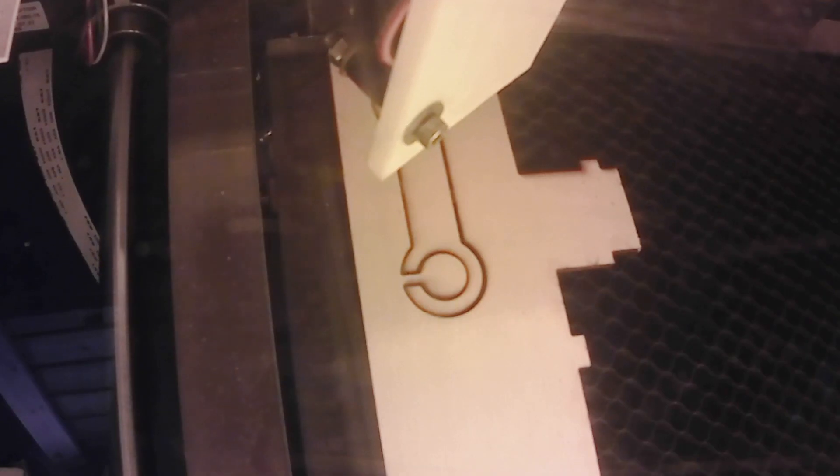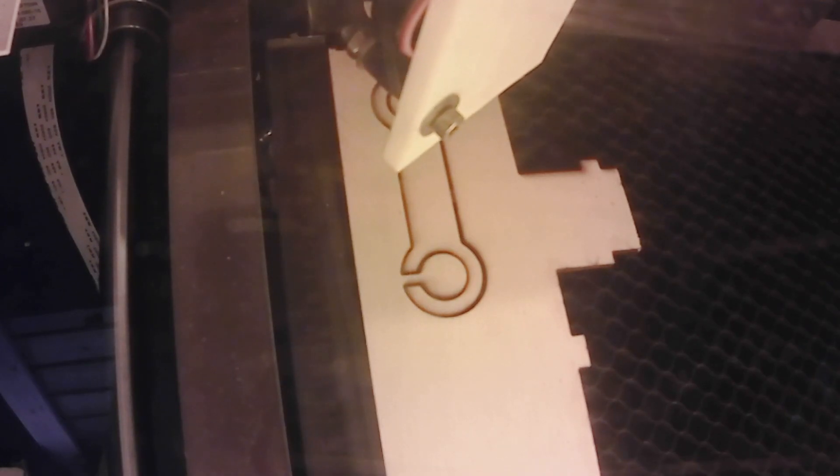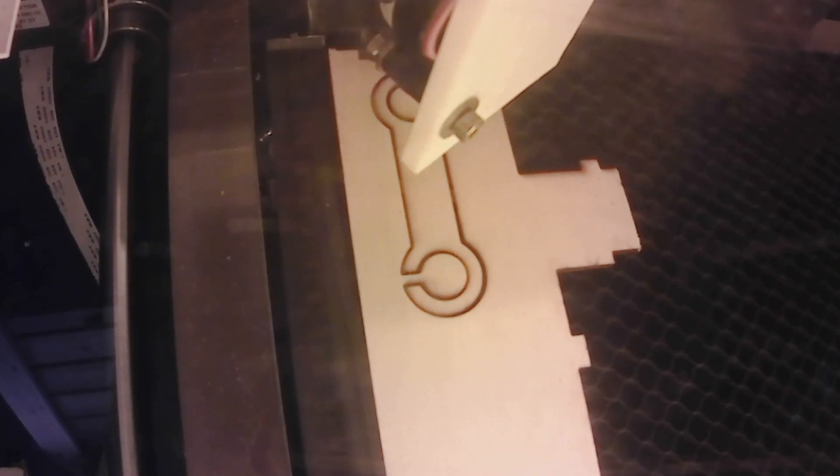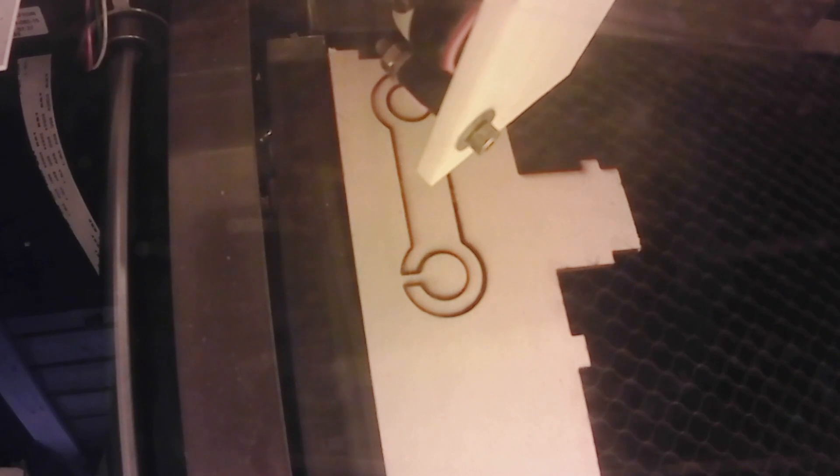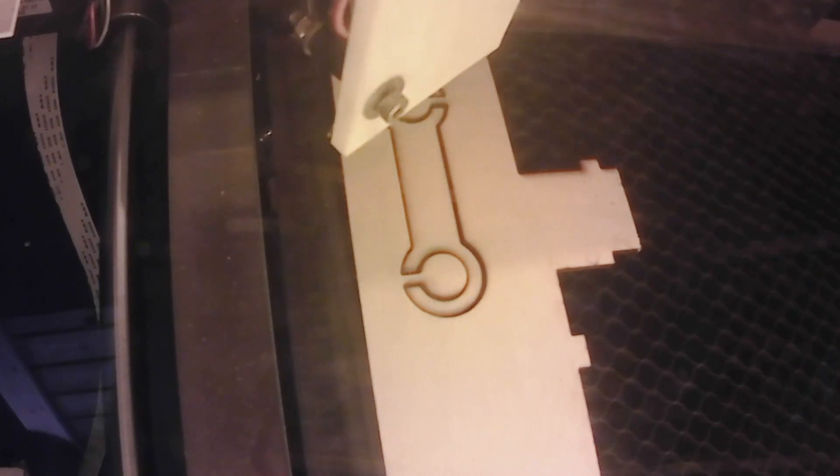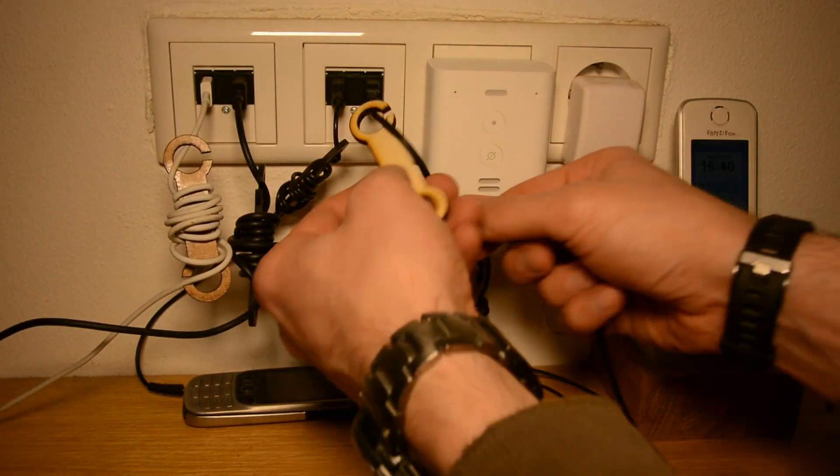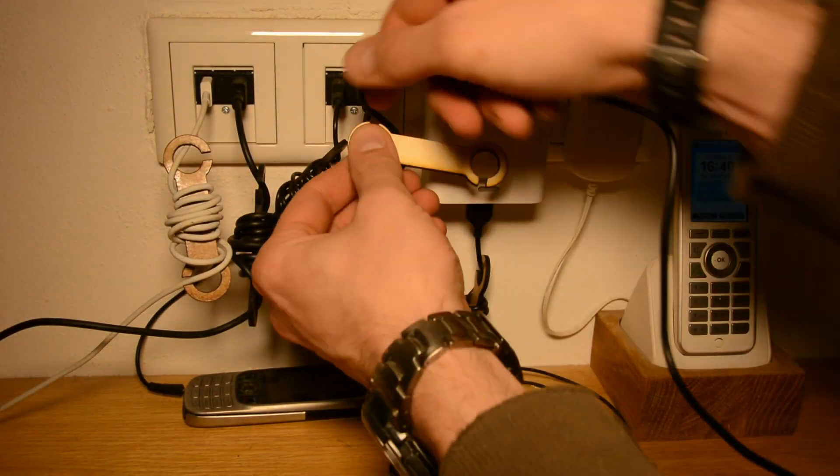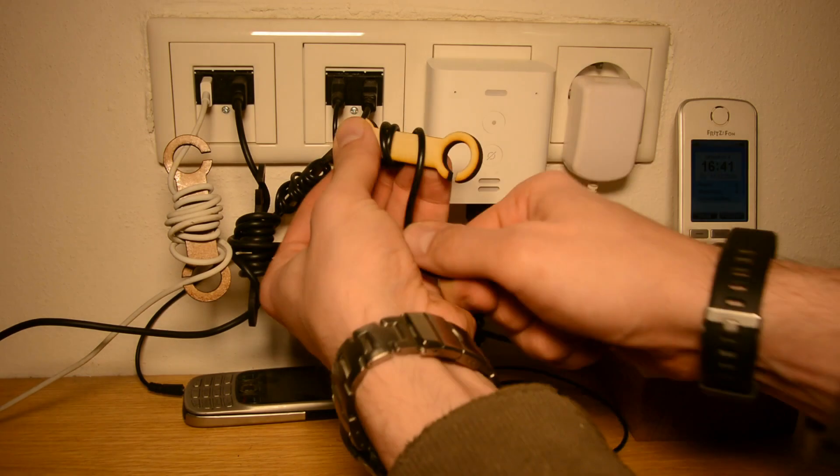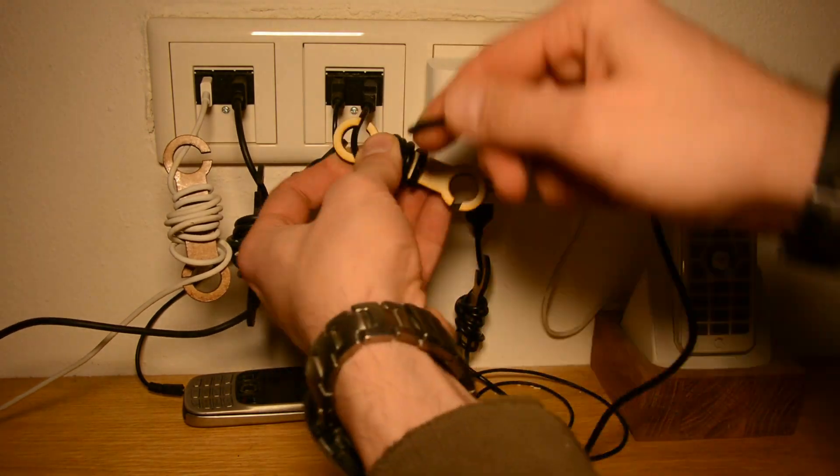Number 1: Cable Organizer. This super simple shape comes in handy when organizing cables. Just wrap the cord around the middle part and it's all neatly organized.